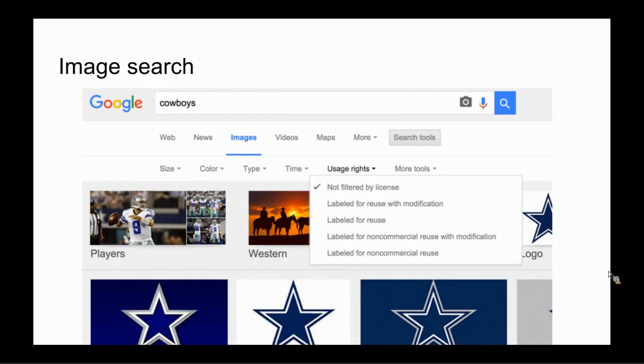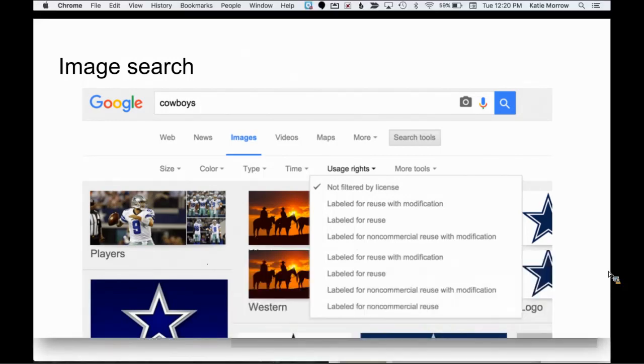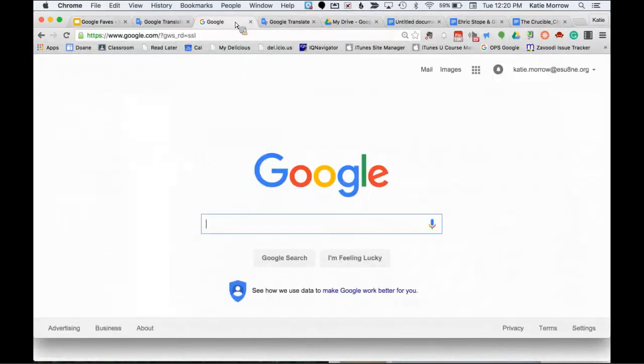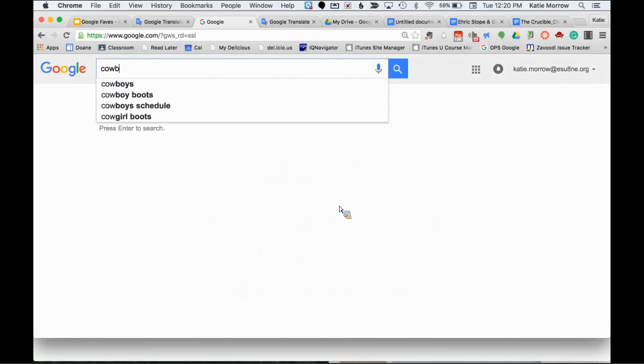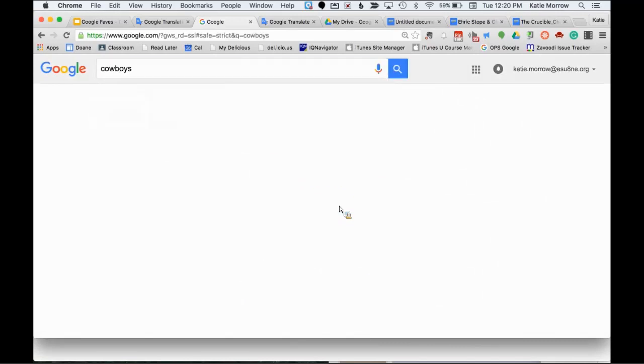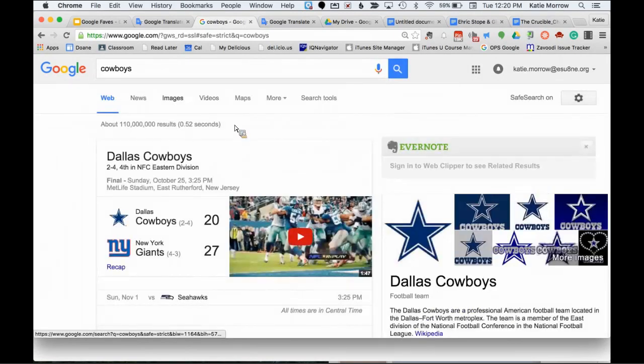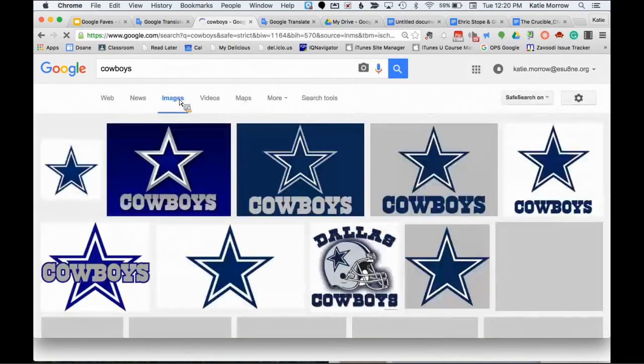You can also roll a die. Get a randomly generated side of a die that's rolled whenever you type that into Google. Or flip a coin. Do a little lesson on probability or just randomly generating heads or tails in order to decide what the next classroom activity might be.